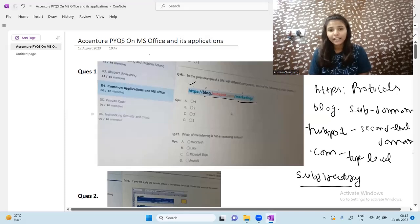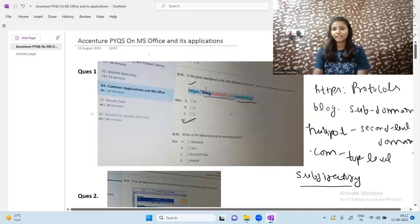So the correct answer is 'marketing' as the sub-directory. Counting through the options, marketing is option five, so D is the correct answer.